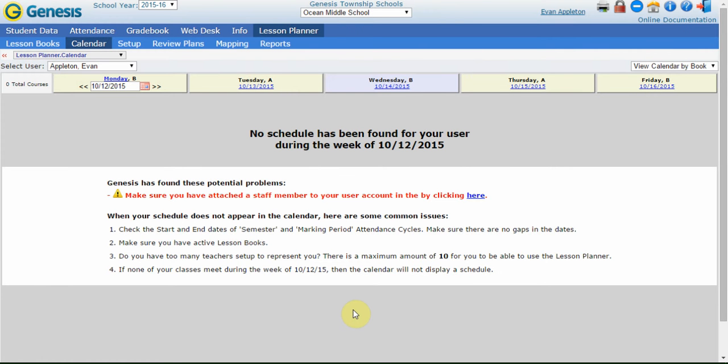Hi, I'm Evan Melendez, and we're going to talk about using the Lesson Planner for the first time. This is a basic introduction to using the Lesson Planner and some of the setup preferences.